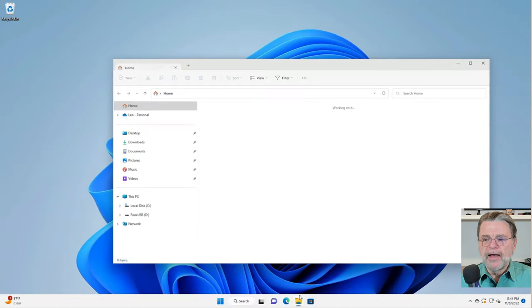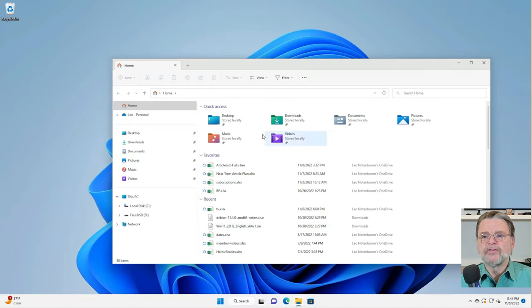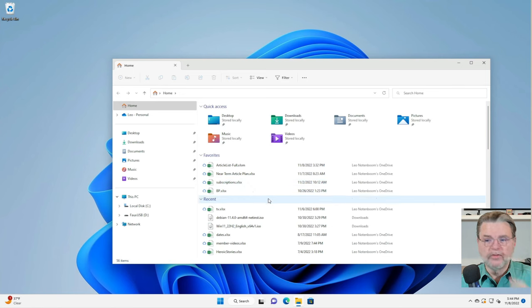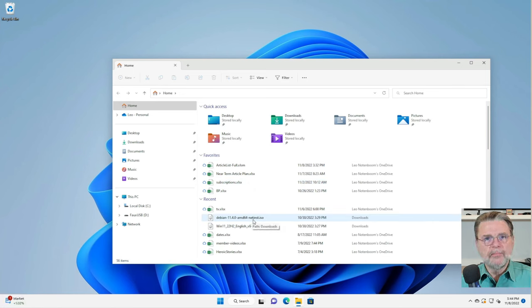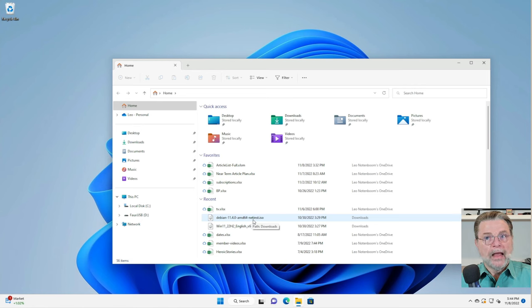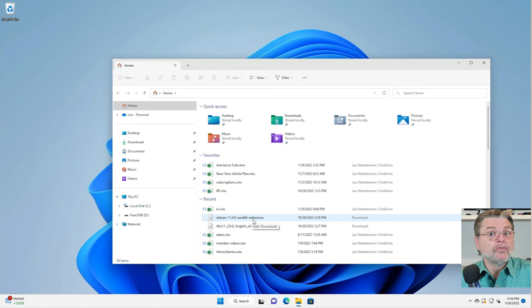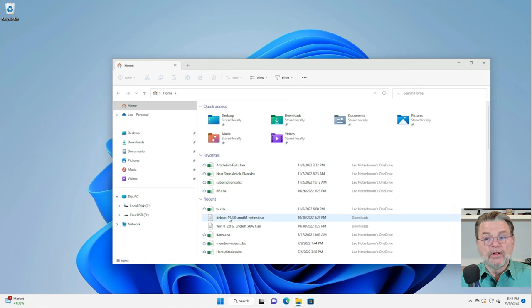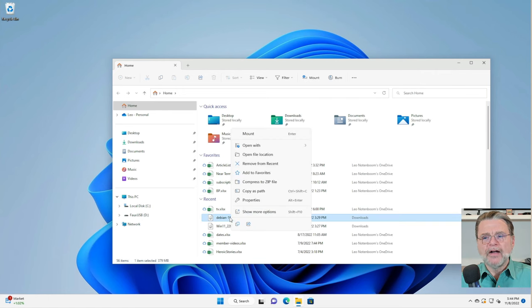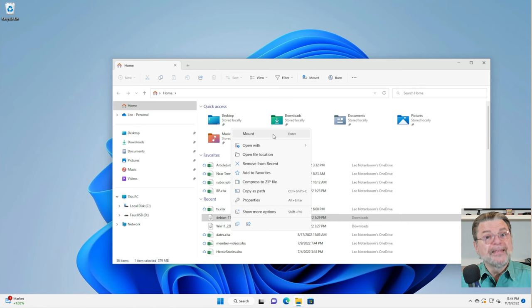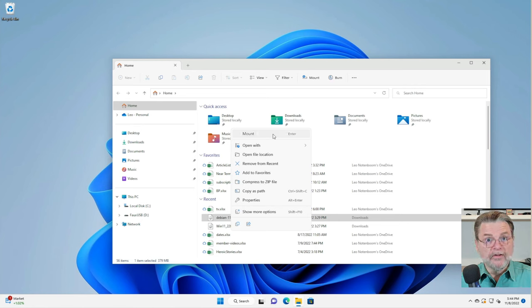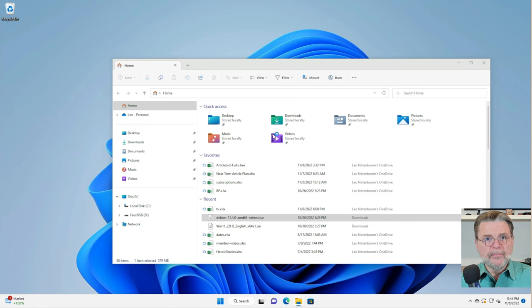One of the ways is to mount it. If I take a look here, I've got several files. Earlier today, I downloaded this image of Debian Linux, just to use an example that isn't Windows. If I double click on it, it'll mount it. But it's actually easier to show you that if you right click on it and click on Mount, it will mount the image. What does that mean?